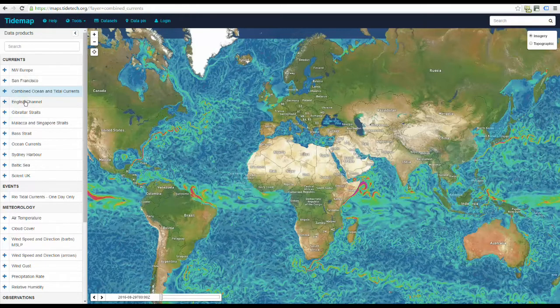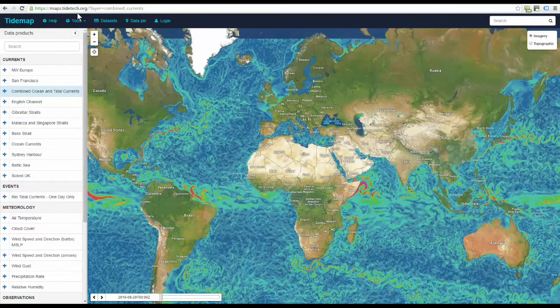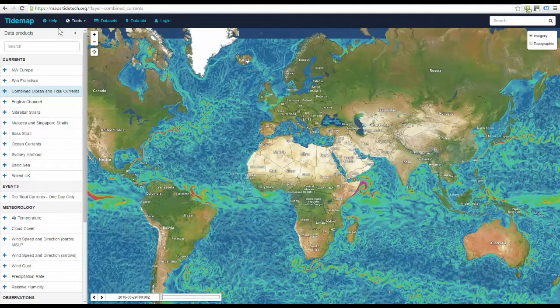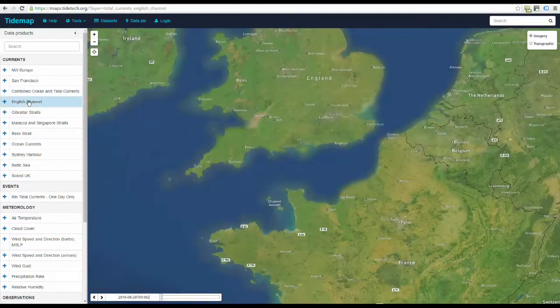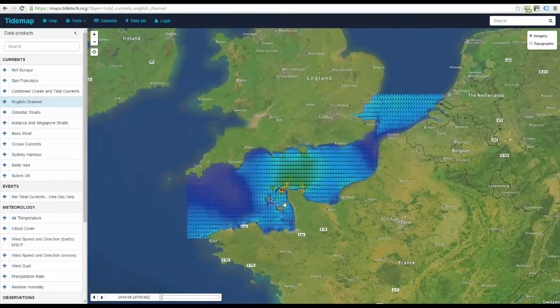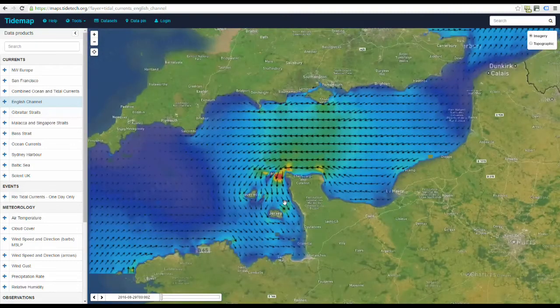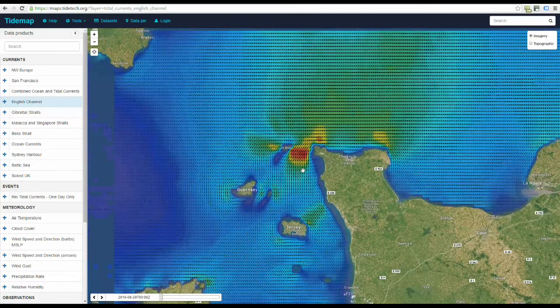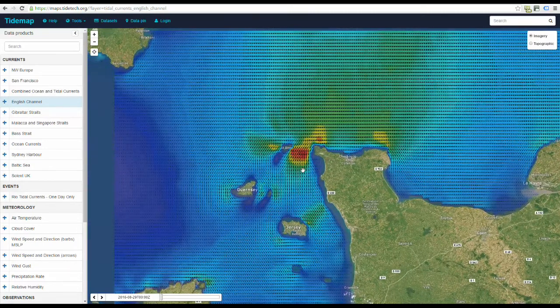First, go to maps.tidetech.org. Click on English Channel on the left menu bar. This gives you an overhead perspective and from here you can zoom in to your area of interest.